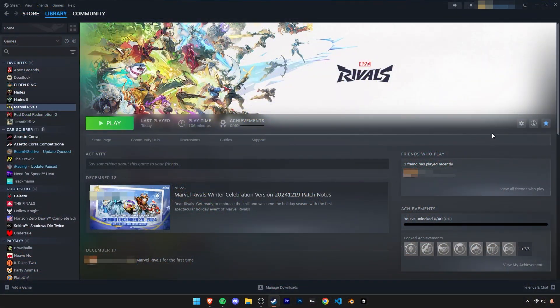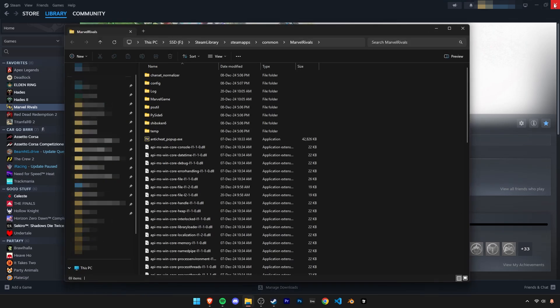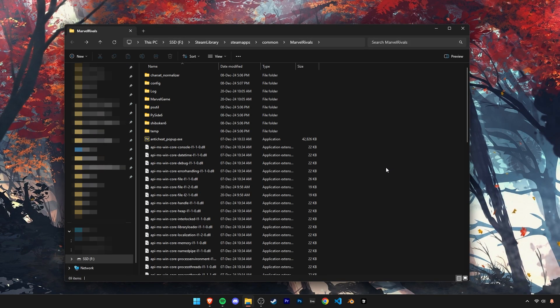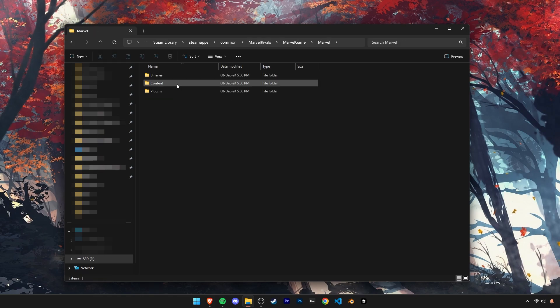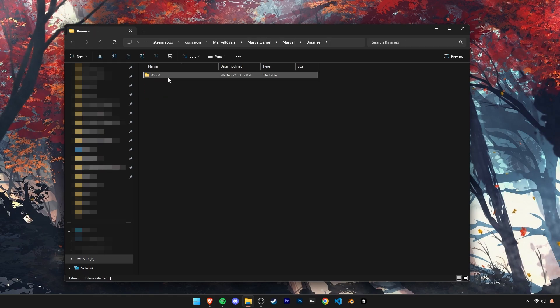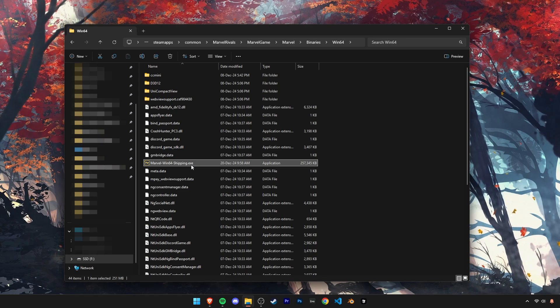Once you've done all that, open Steam and click on this cogwheel, manage and browse local files. Now navigate through these folders as I do here. Here you'll find this Win64 Shipping EXE.